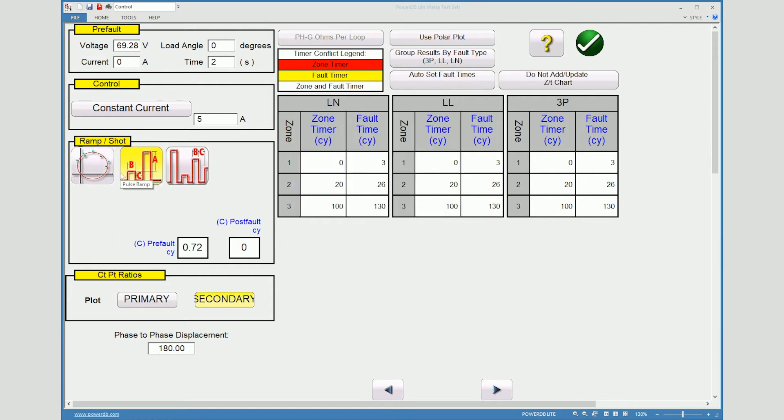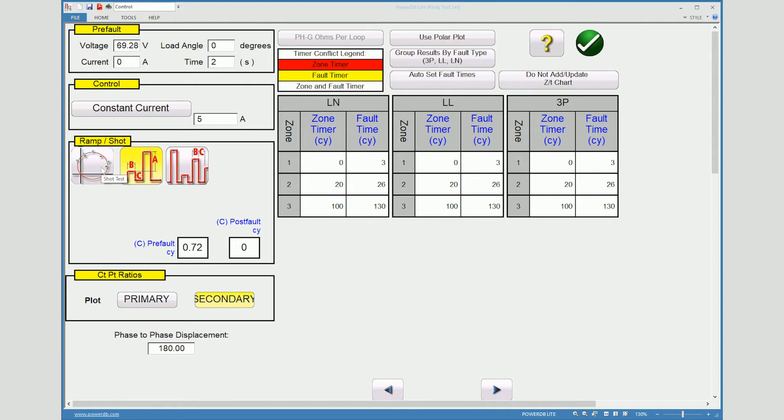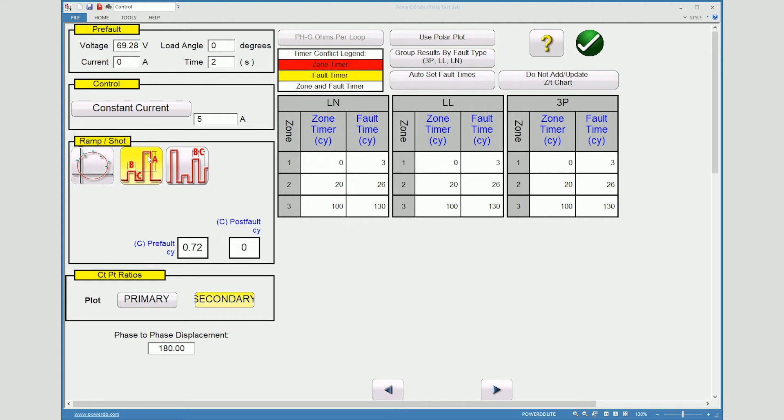Now the different style of test. So each style of test here you can perform a shot test which actually gives you an opportunity to select points in the zone and out of the zone. It's pretty much a go no go test. We can pulse ramp where we would actually take a pulse ramp fashion and move it into the zone from outside of the zone.